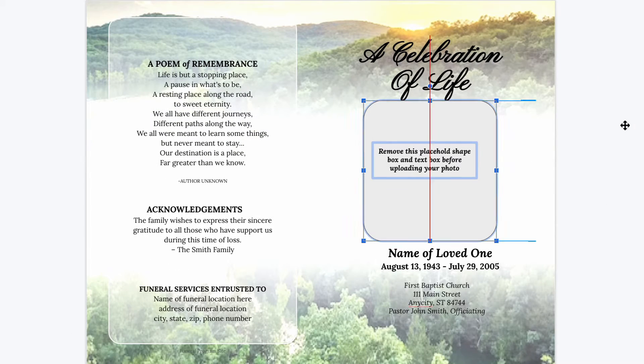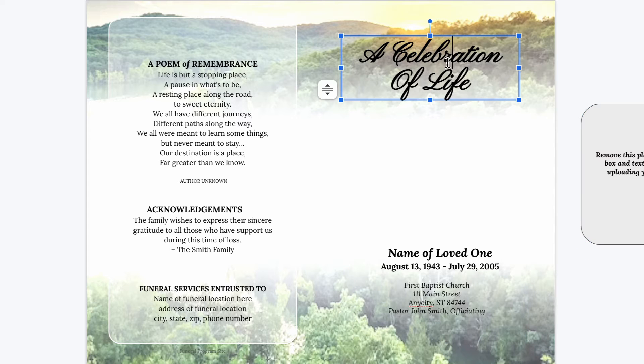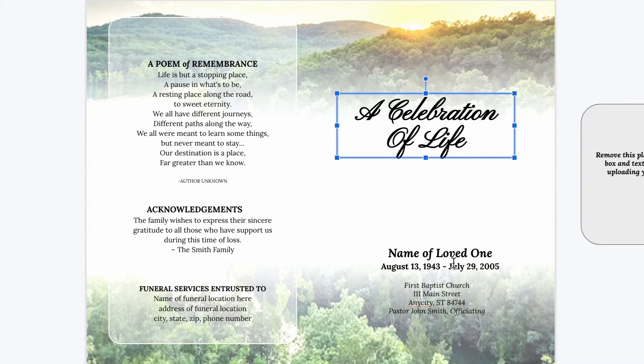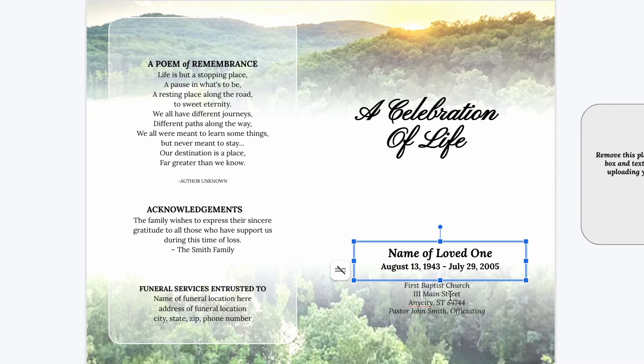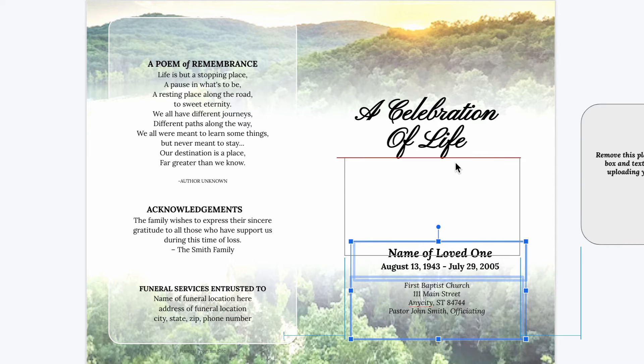The box on the front cover can be removed if you do not wish to have a photo on the front cover. Simply click on the box and hit delete on your keyboard to remove it.